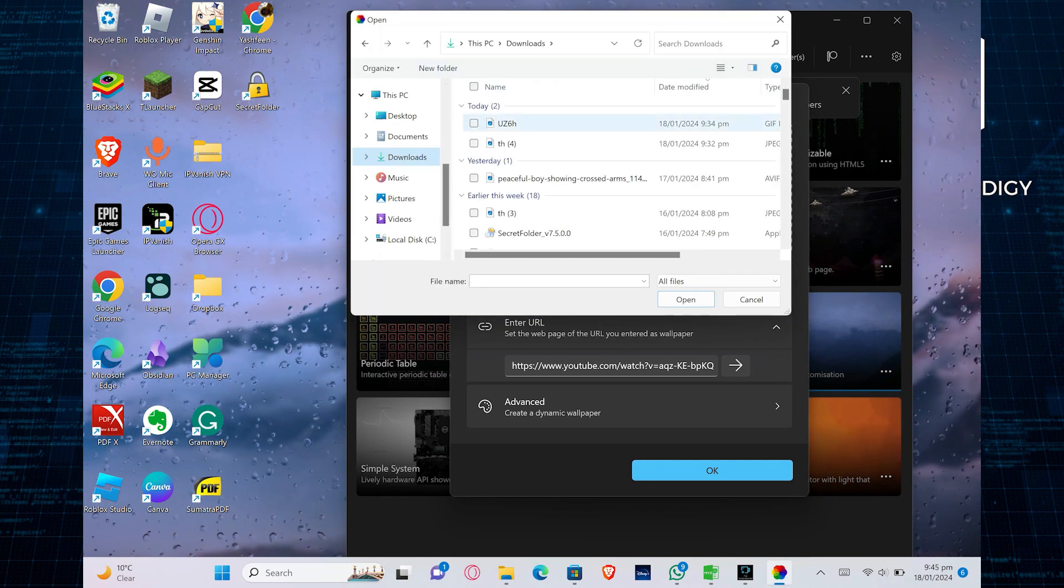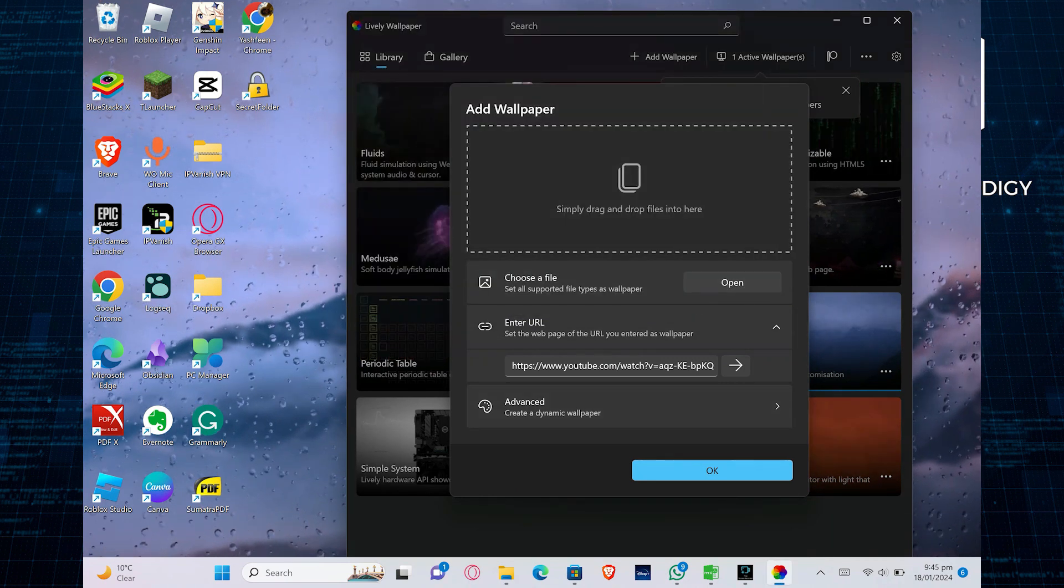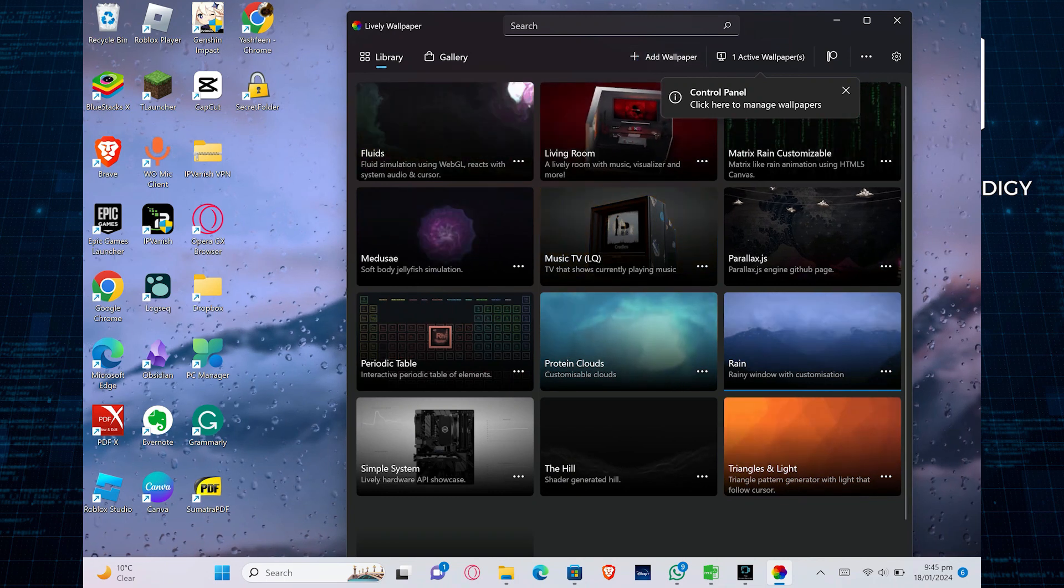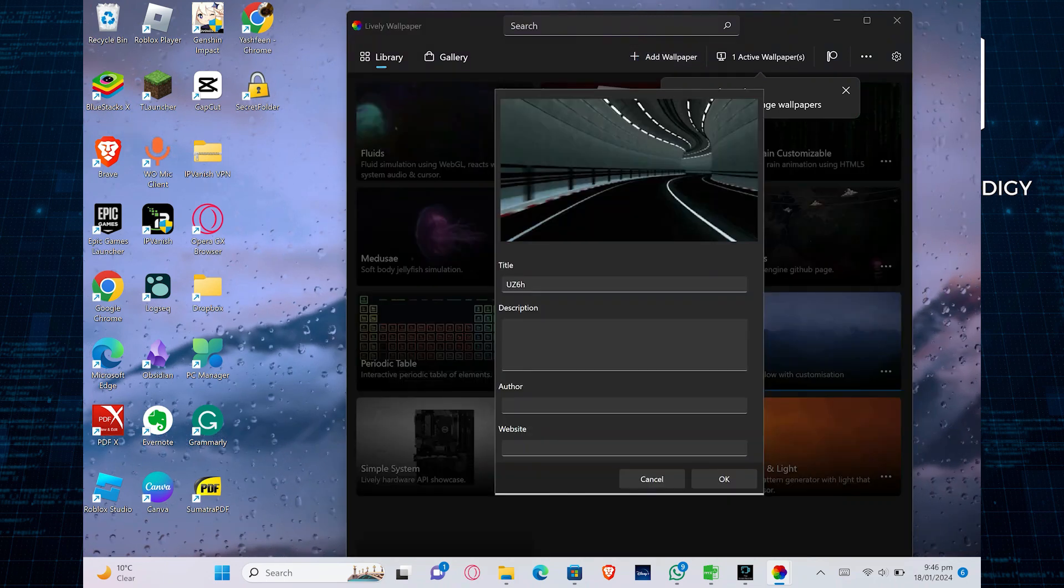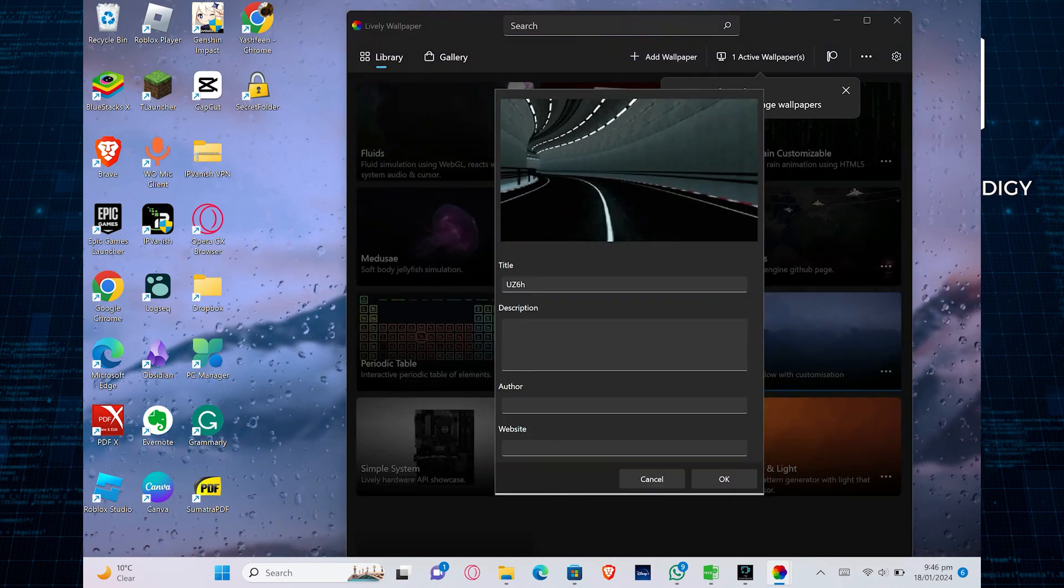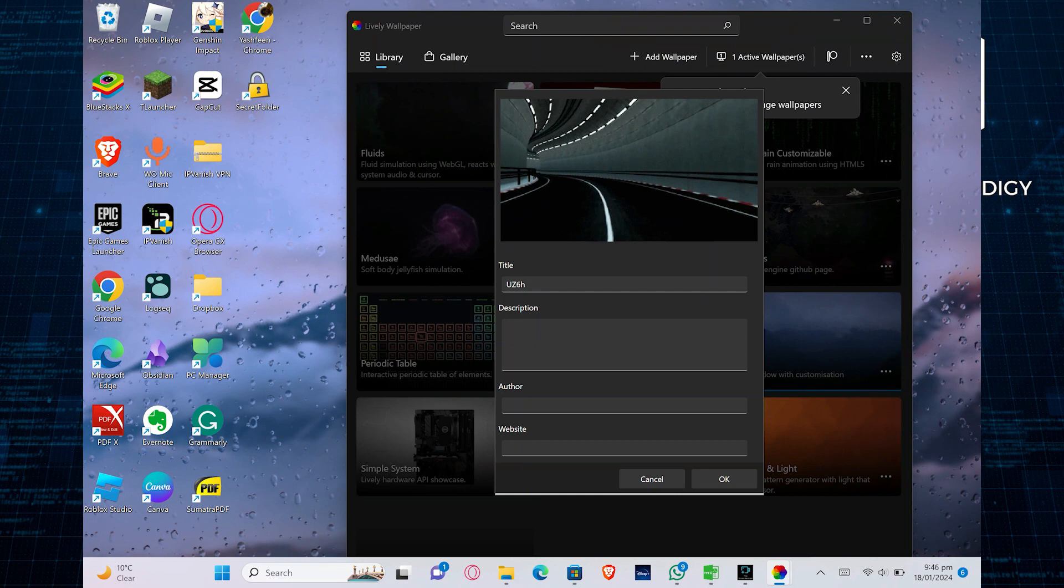After that, select the desired wallpaper and click OK. Then click Add Wallpaper again. Now enter the title, description, author and website. Then click on OK.